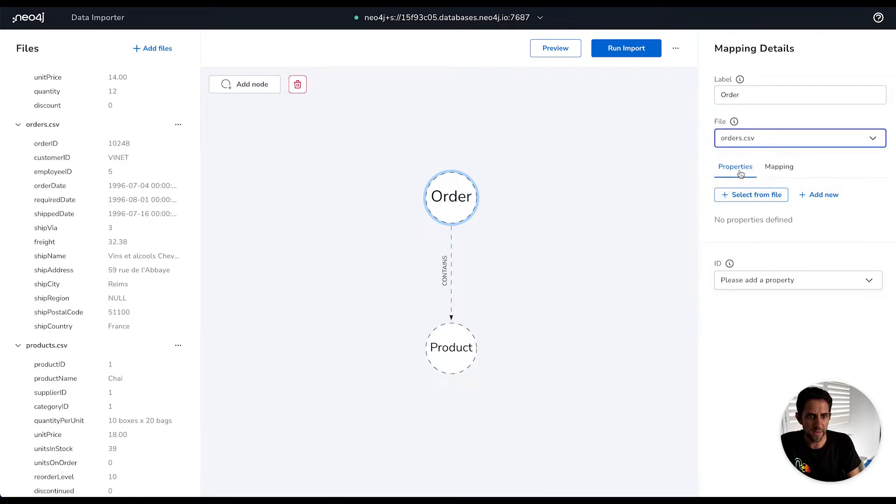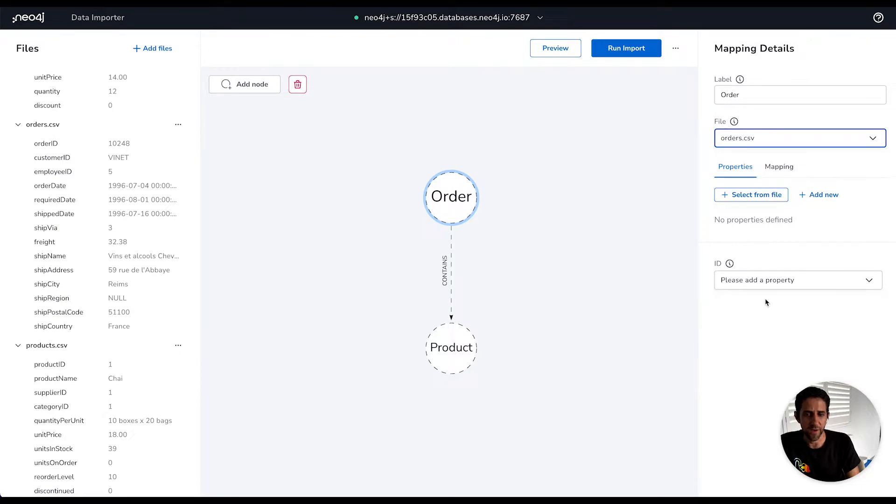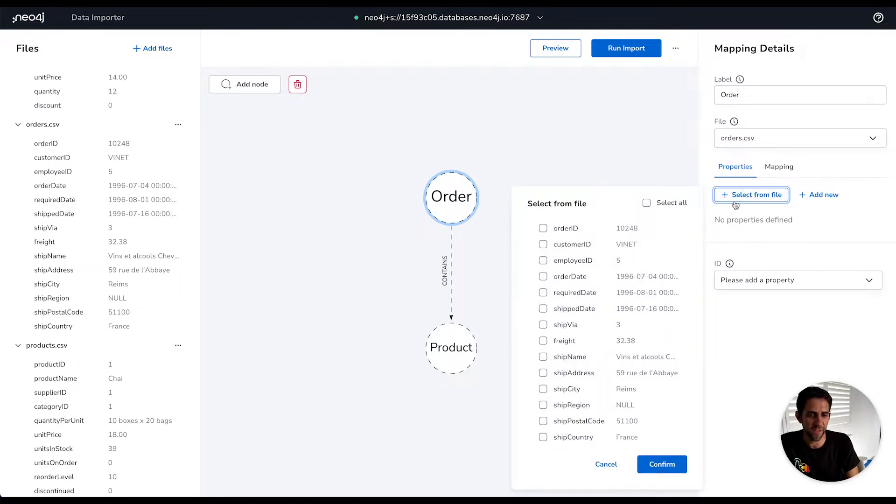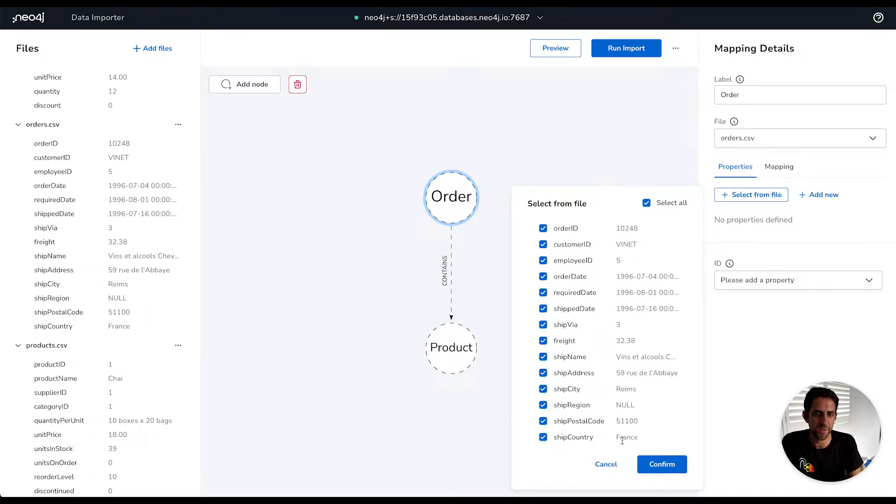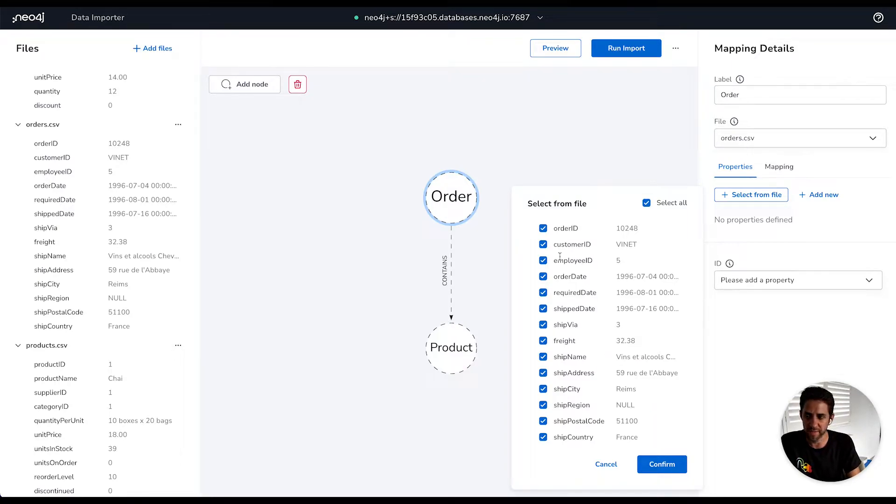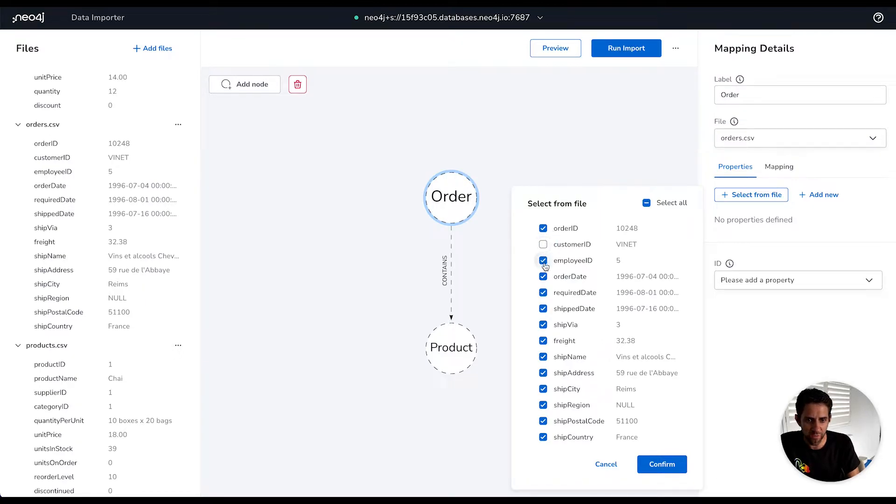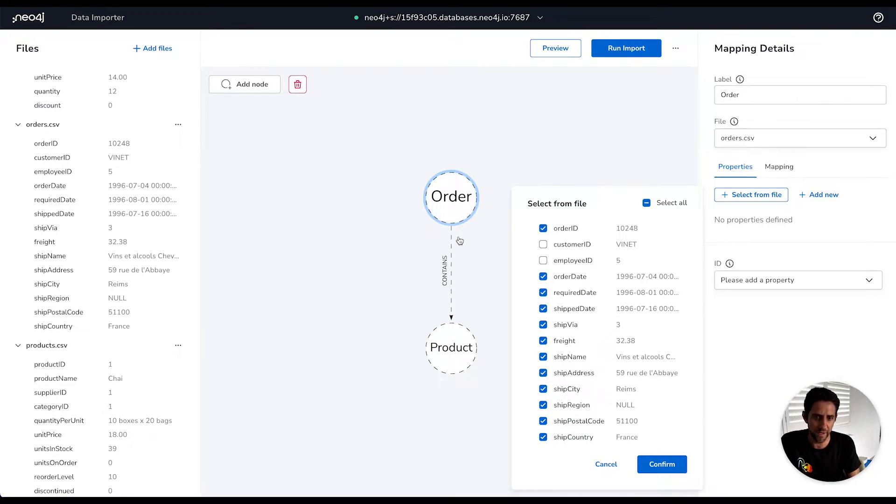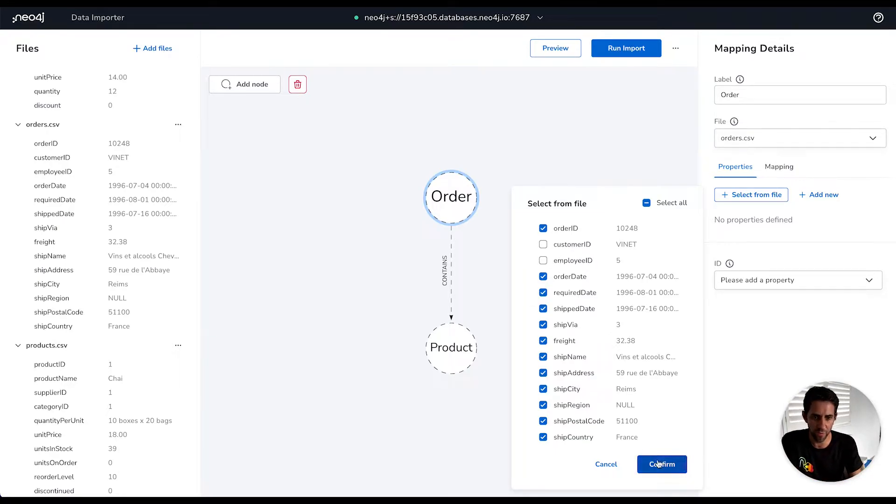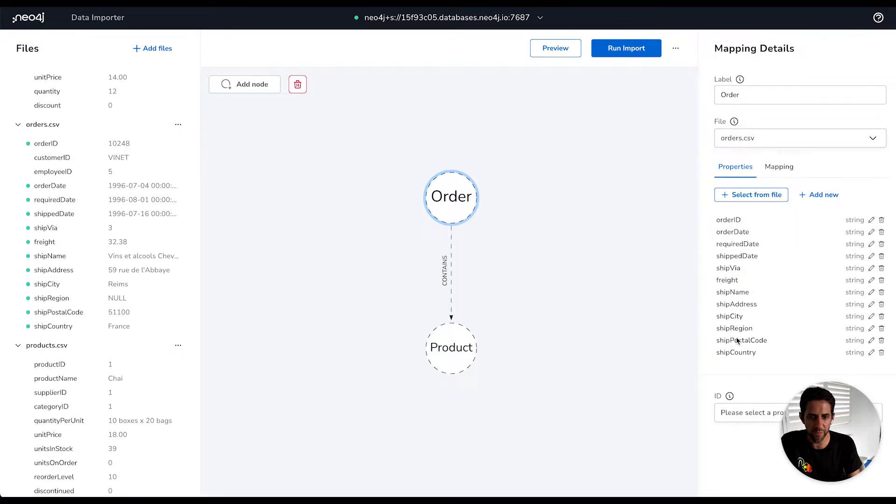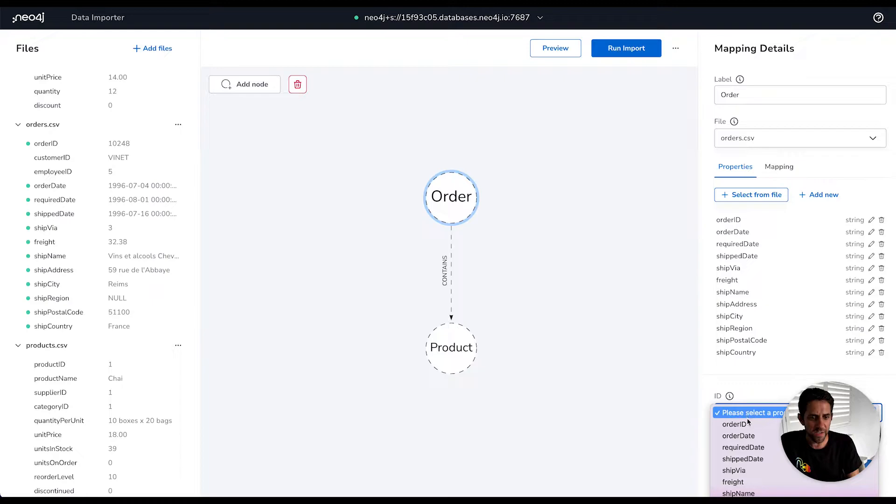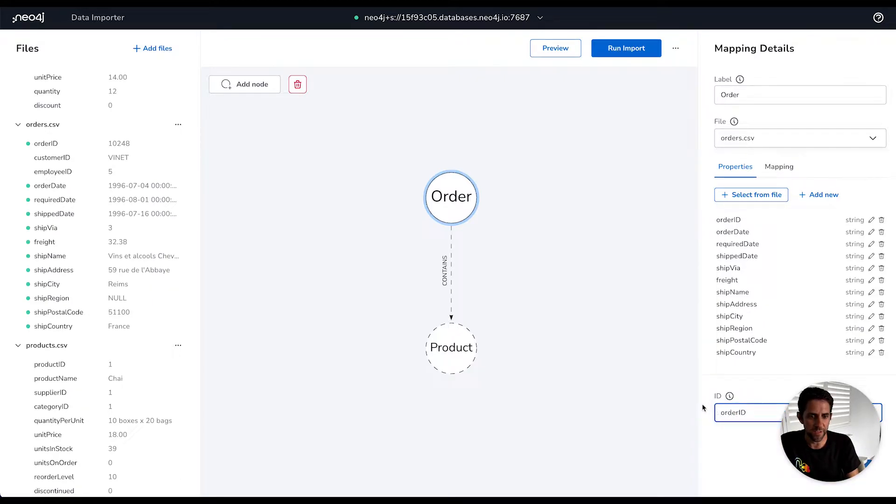Then what we need to do for the nodes is define properties for them and how the file maps to those properties. We have a convenience function here called select from file, and what that allows us to do is quickly generate properties and map them to the columns in that file that we've selected, the orders.csv. Here I'm going to select all of them, but I'm going to take off customer ID and employee ID because they're parts of a wider, more extensive model. So I'm just going to add these in. And then the final step is we need to select which is the ID for the order node. So it's fairly obvious here, it's the order ID that uniquely represents that node.